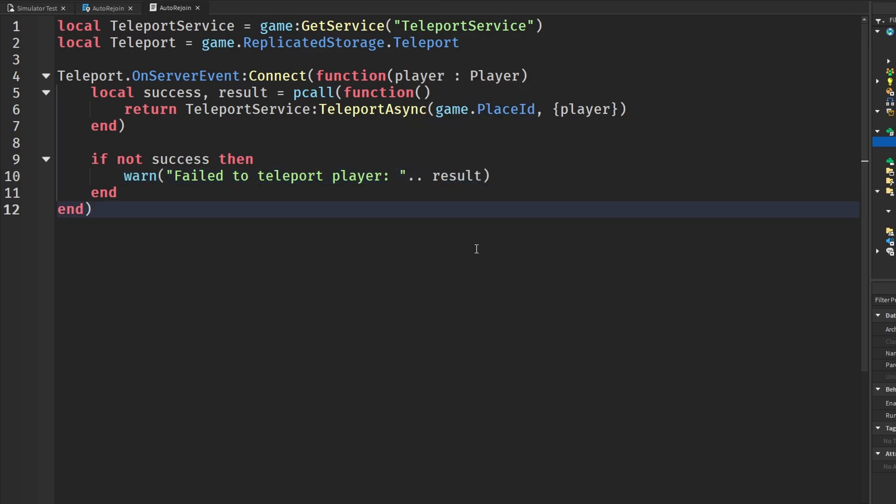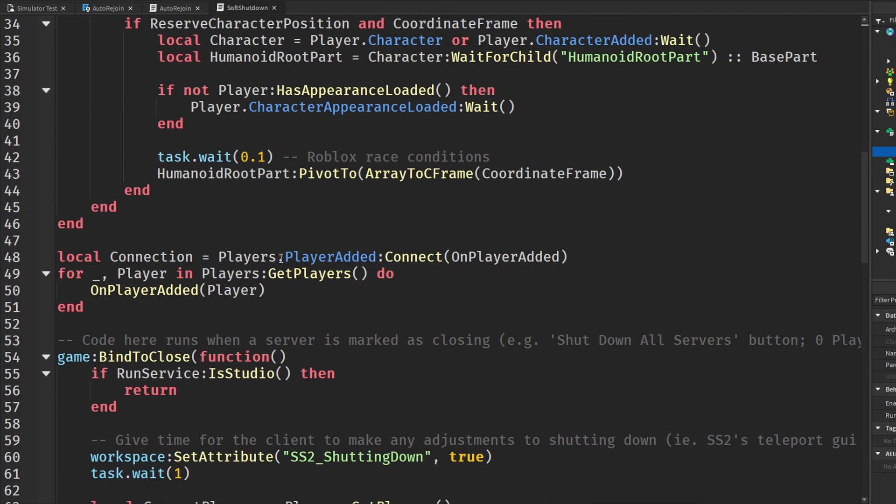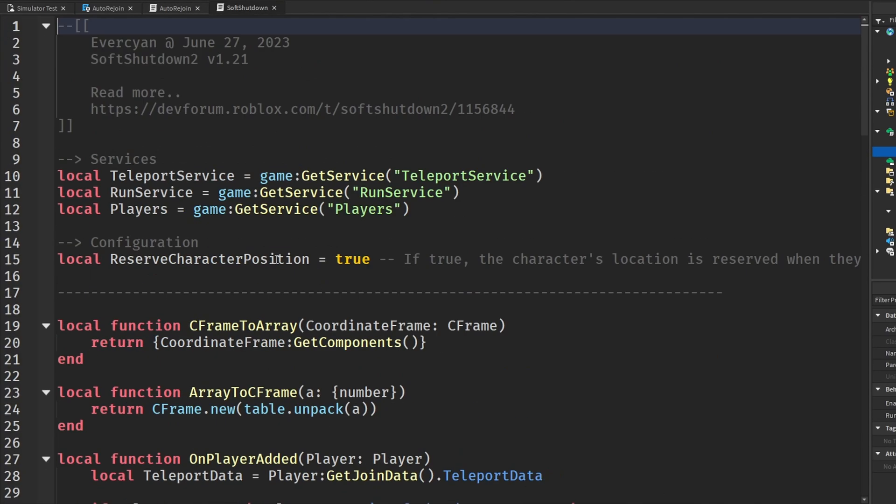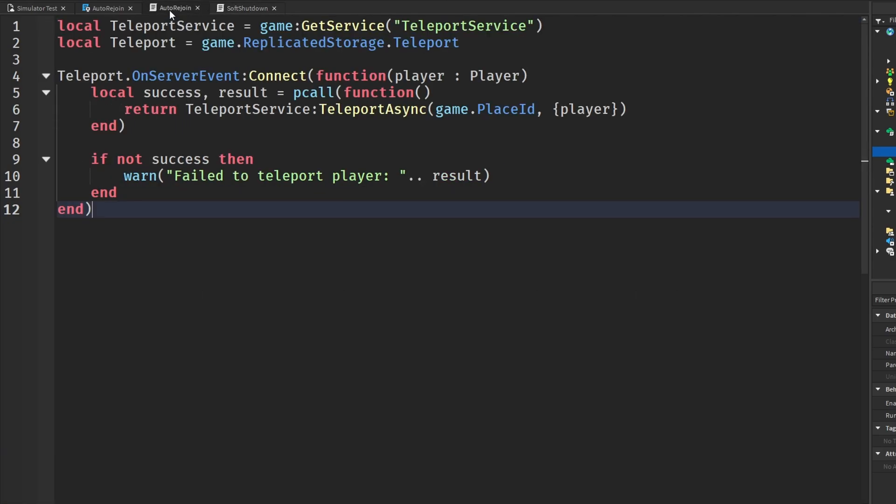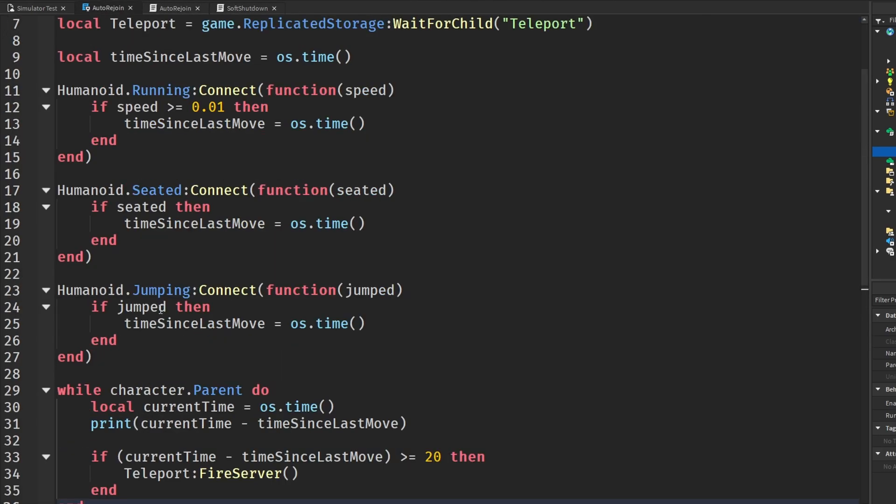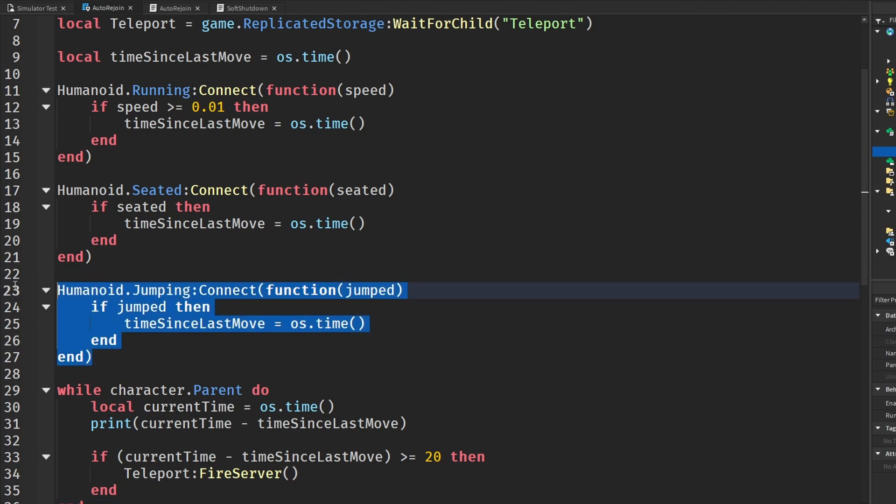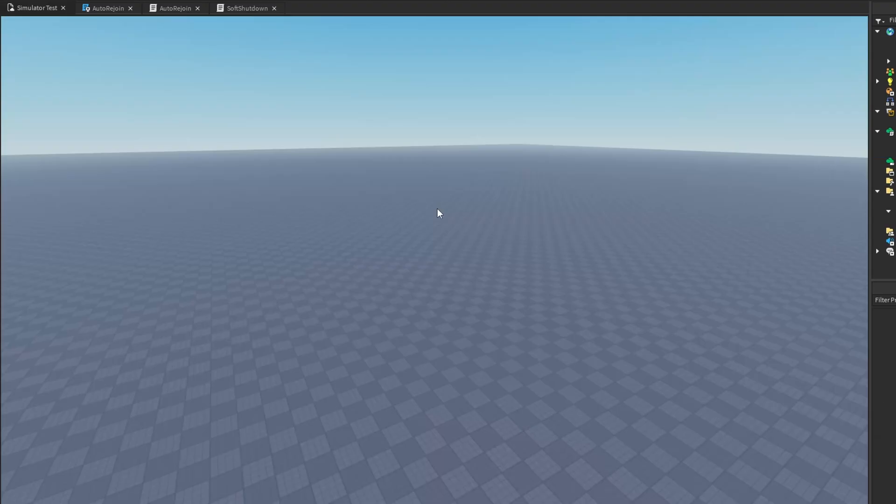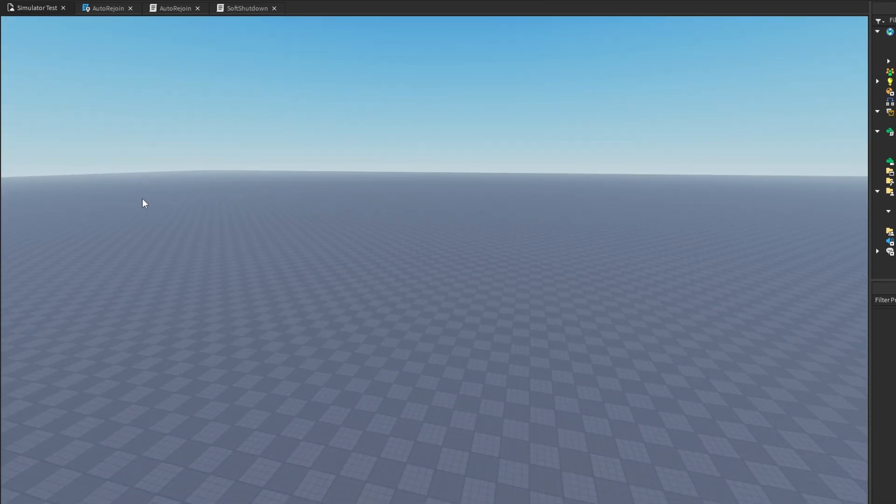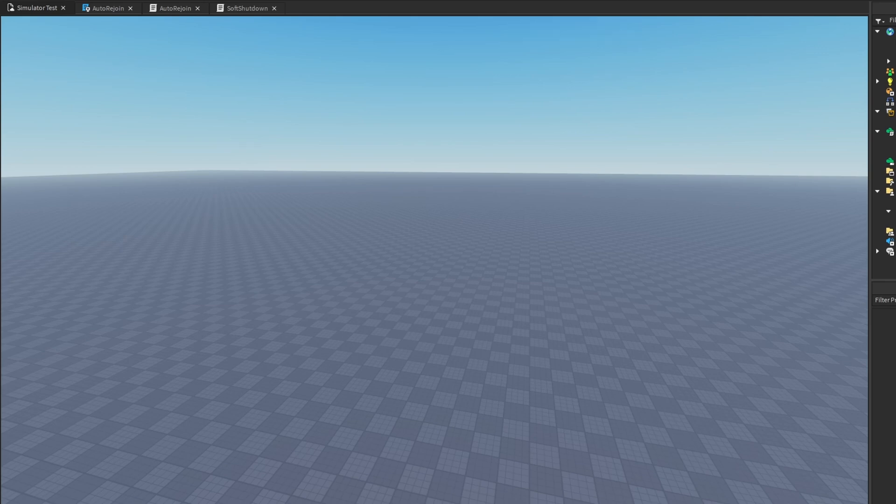Now, with this system combined with our soft shutdown code here, our system should now be working. And if you guys want to let me know any more ways we can check for when the player is moving or doing something somehow to reset the time, let me know so everyone else can add this to their code. But I here, I just have the humanoid jumping, seated, and running. And just to let you guys know, you can only teleport the player in an actual game and not in studio. So that means you actually have to have a published game just to let you guys know.